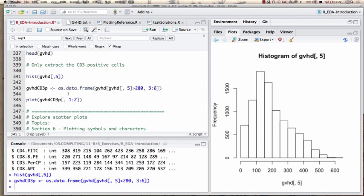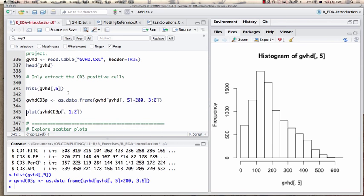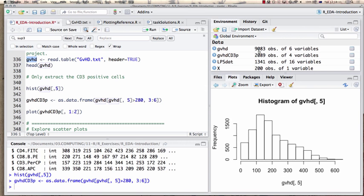How much did we exclude? The original data had 9,083 observations of six variables, and the CD3-positive subset has 2,089. So we're looking at a little more than a quarter of the values by excluding some of them, which makes the plot less dense and more observable.